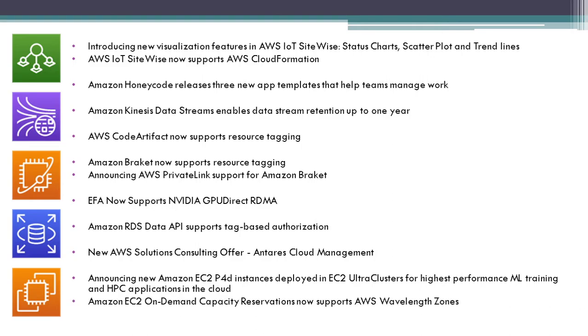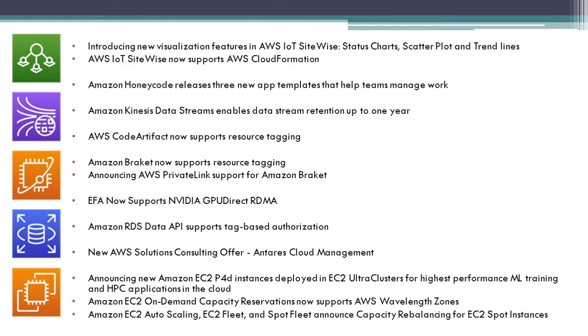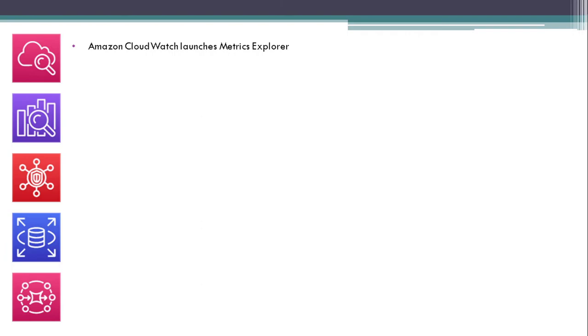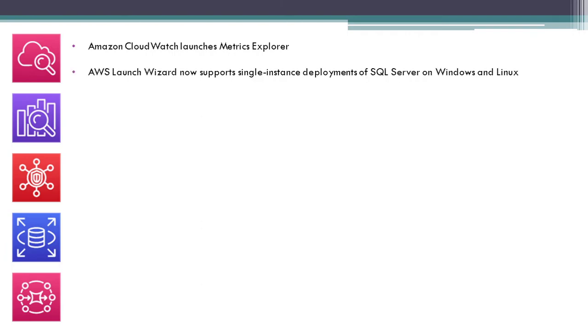Amazon EC2 On-Demand Capacity Reservation now supports AWS Wavelength Zones. Amazon EC2 Auto Scaling, EC2 Fleet, and Spot Fleet announced capacity rebalancing for EC2 Spot Instances. Amazon CloudWatch launches Metrics Explorer.